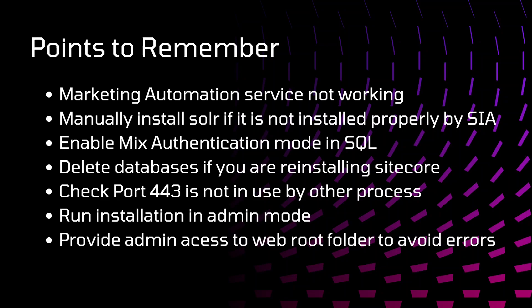Manually install Solr. Sometimes what happens is Solr is not installed properly. For that, you need to manually install Solr. I will add the links in the description from where you can go and install Solr.